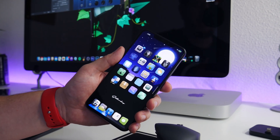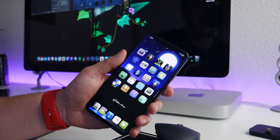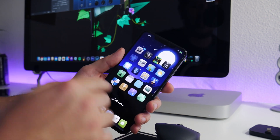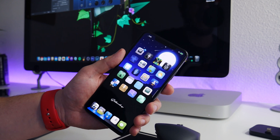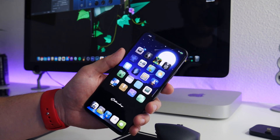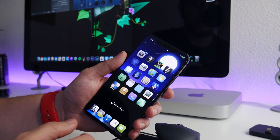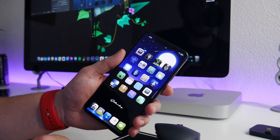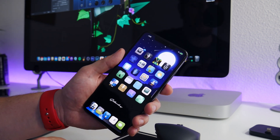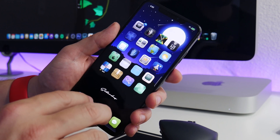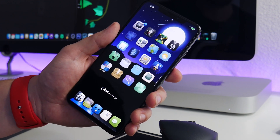What is up guys, Jeremy here and welcome back to another video. I'm going to show you guys something really cool you can do on your jailbroken iOS 14 device. This will work for unc0ver, Taurine, and checkra1n on iOS 14.